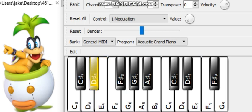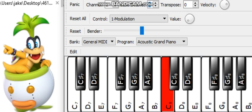D-Sharp 8: 4,978 Hz. D8: 4,699 Hz. C-Sharp 8: 4,435 Hz. C8: 4,186 Hz.